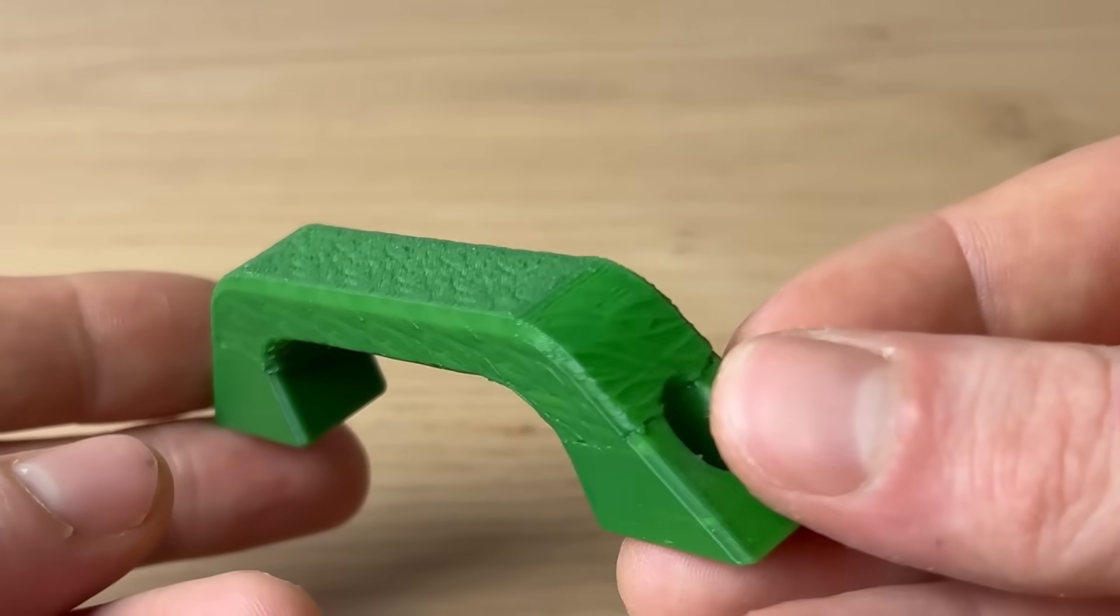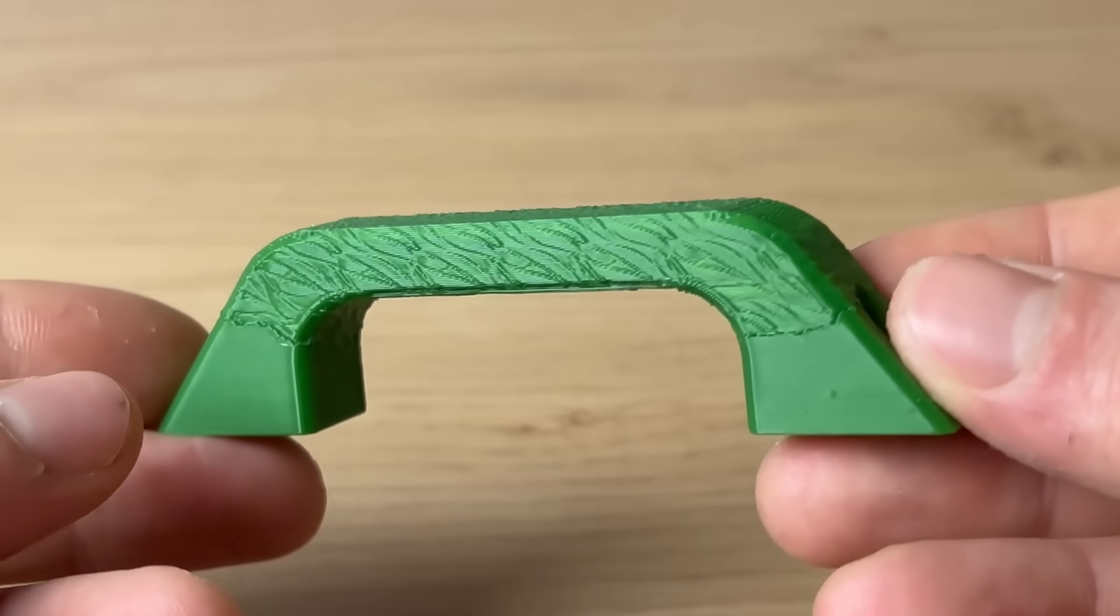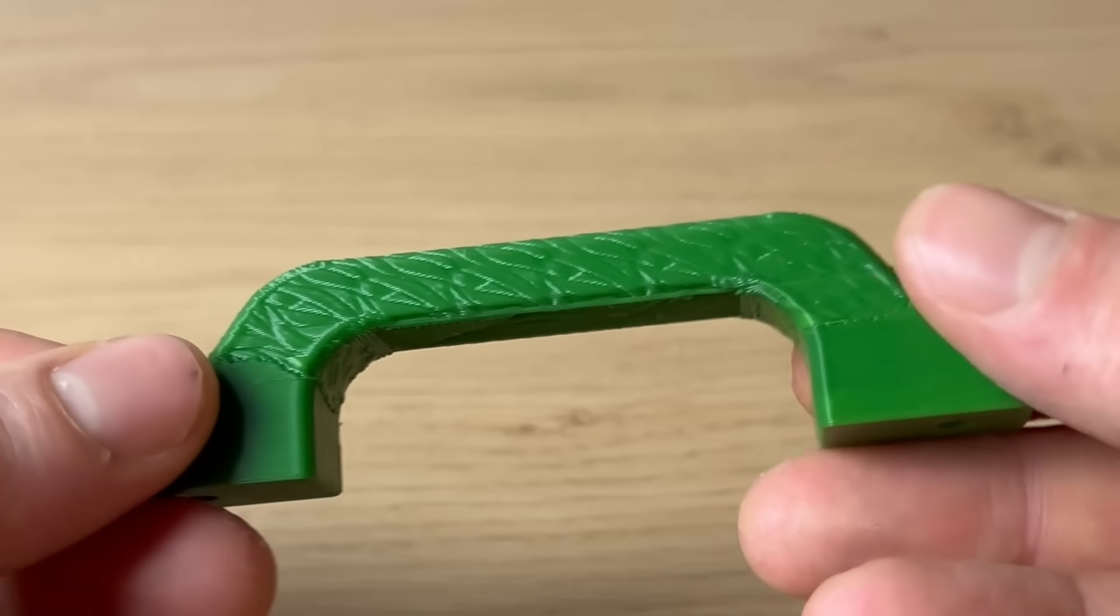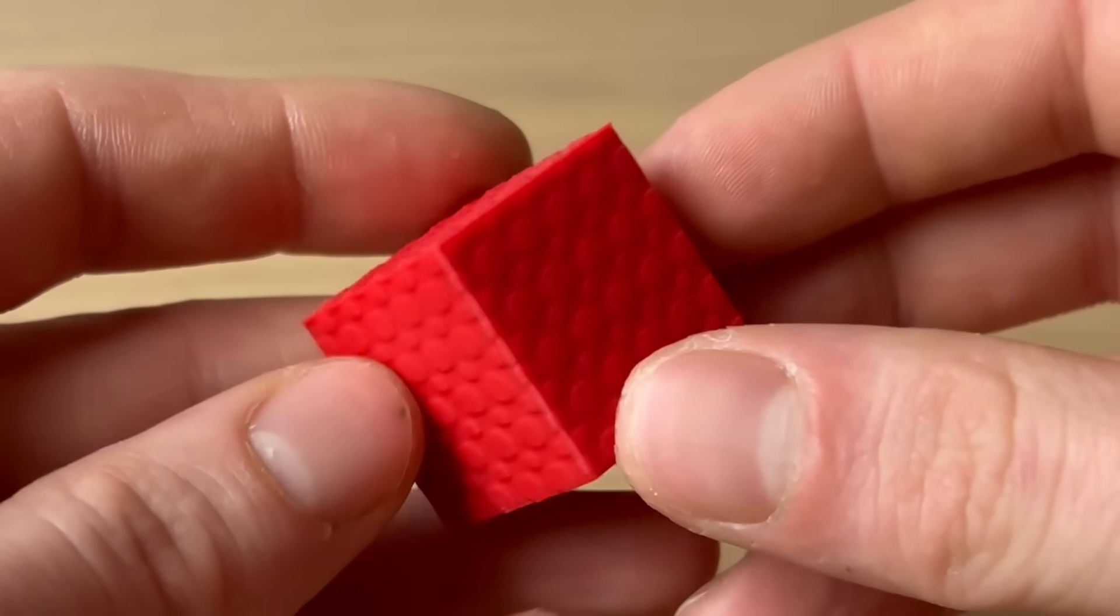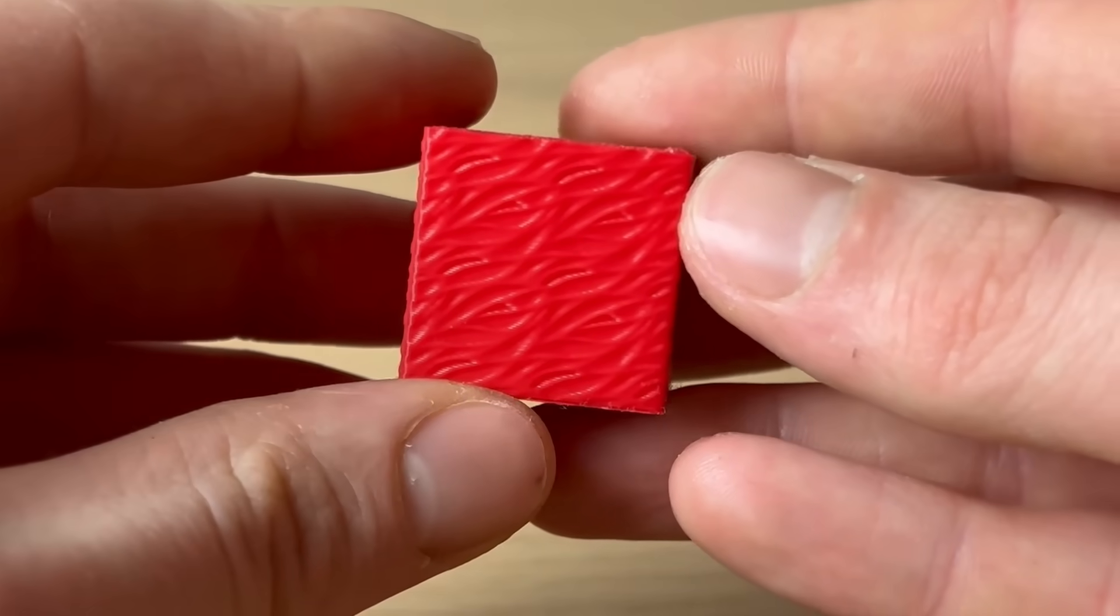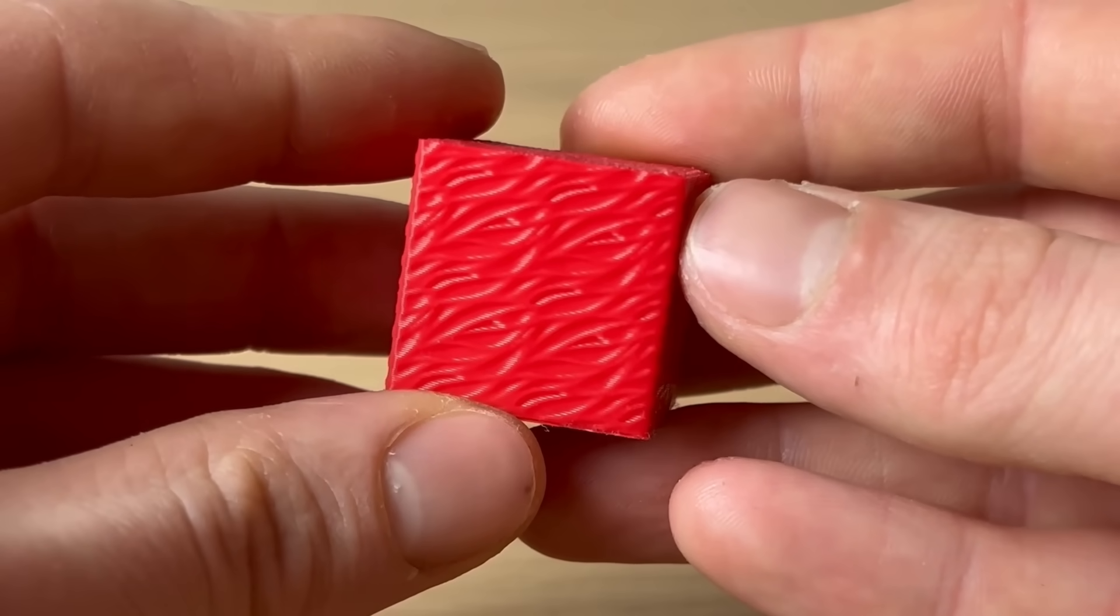I have made some test prints to show some different patterns. It depends on the pattern, but some of them look really really good in my opinion.